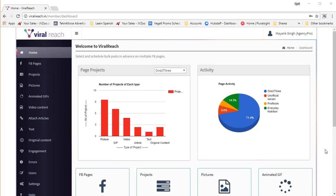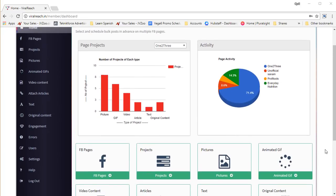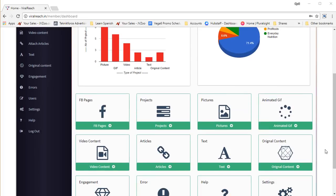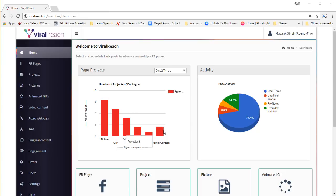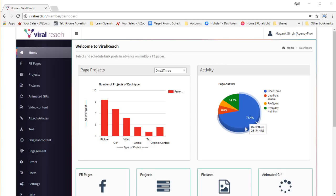Welcome to the ViralReach demo. In this quick demo, we are going to show you how ViralReach works and how it can generate a lot of traffic for you 100% organically. When you start ViralReach, you'll be taken to the dashboard where you will see some of the activity on your pages, the campaigns that you're running, how many posts you've made and so on.